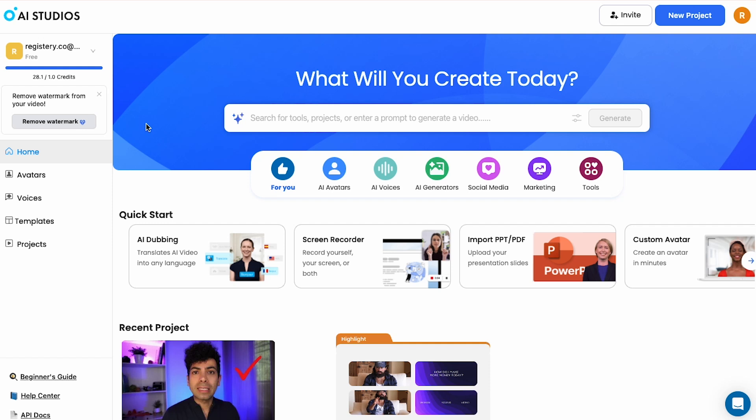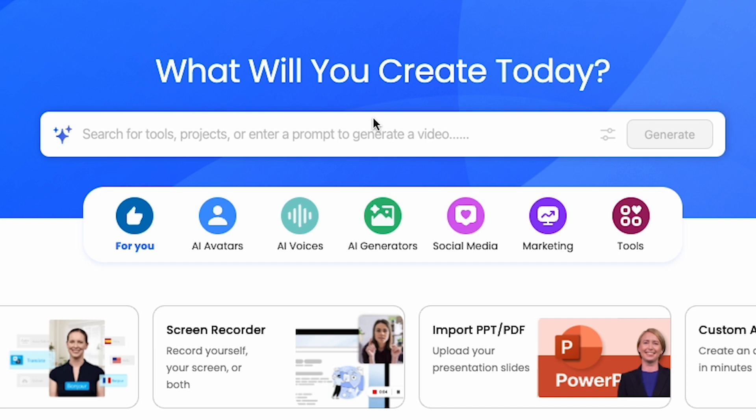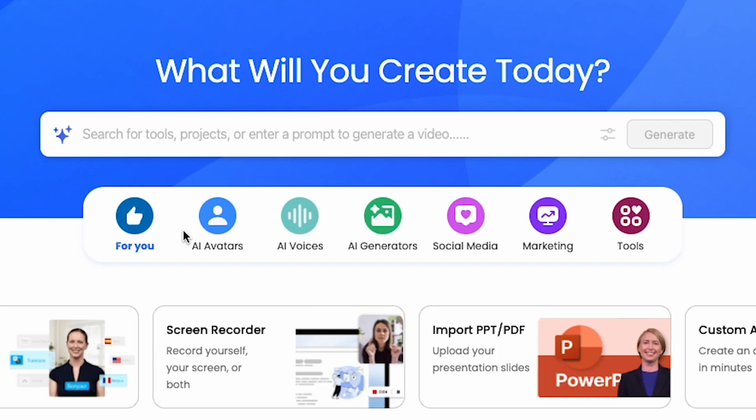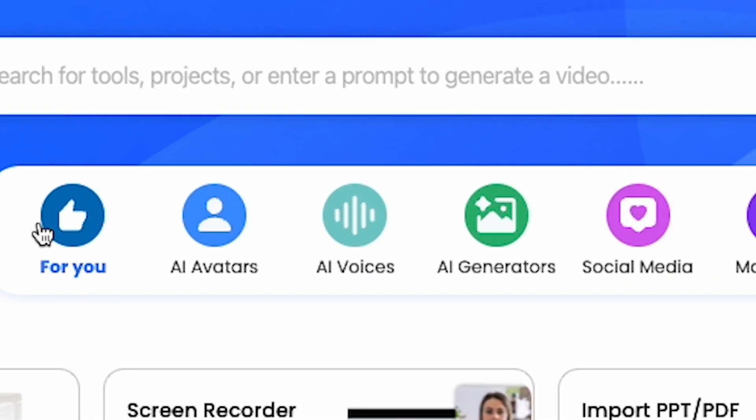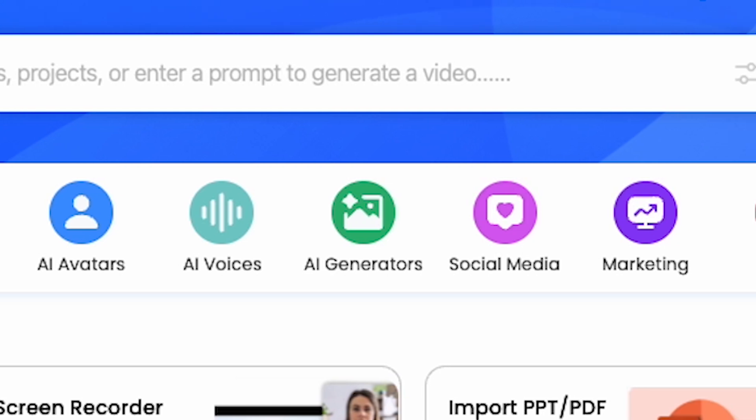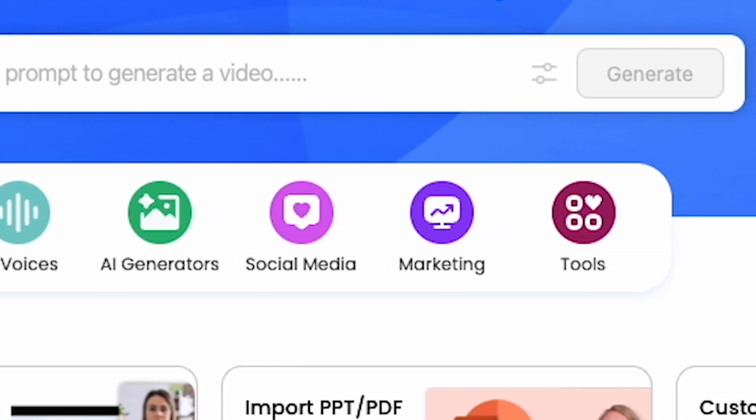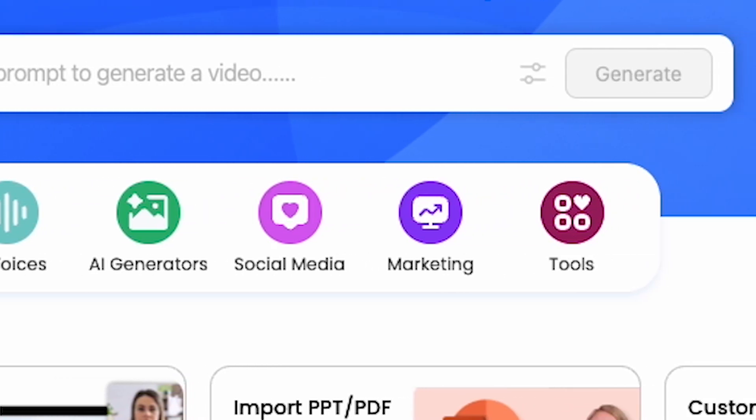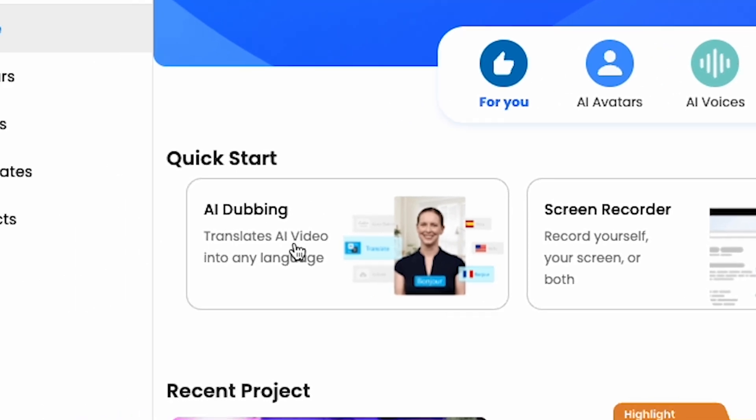Jump into AI Studios. On the main page, let me walk you through some of the main features on the interface. You got the left hand side menu that has the avatars, the voices and the templates which we'll explore in a minute. You have the top bar where you can enter a prompt and generate a photo or a video. You can also find the tools within AI Studios through that search as well. And then you got the main categories from AI avatars to voices, generators and features for marketing and social media. And then below that you have the actual tools.